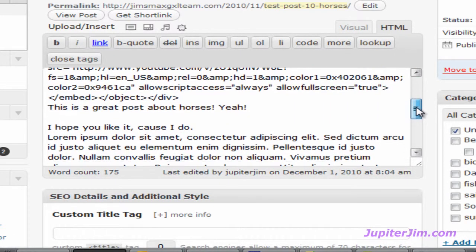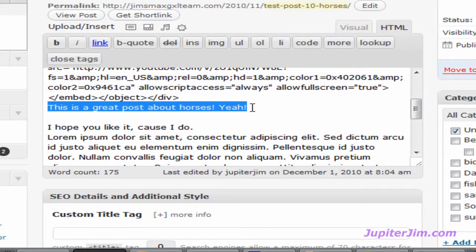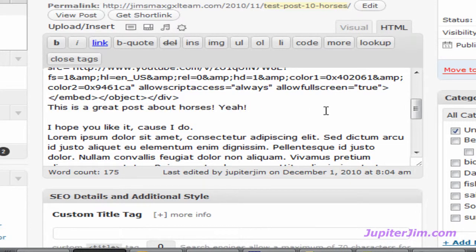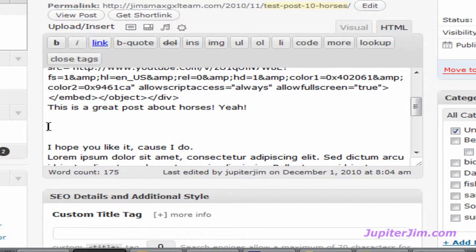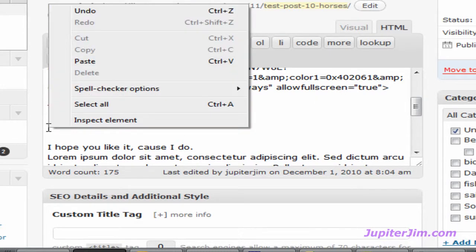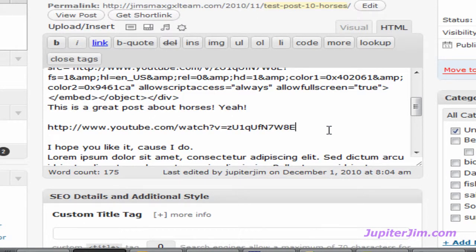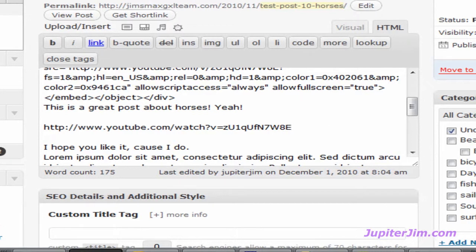Now I'm going to scroll down. Look for that sentence: 'This is a great post about horses.' I wanted to auto-embed the video after this line, so I'm just going to hit the Enter or Return key a couple of times. Now I've got the space here. I'm going to click here with my mouse, right-click, and then left-click on the word Paste. That's all you have to do — just paste that one line of code. So if you can copy and paste, then you can auto-embed a YouTube video into your blog post or page. I'm just going to hit Update.